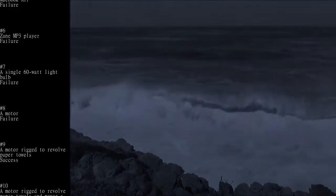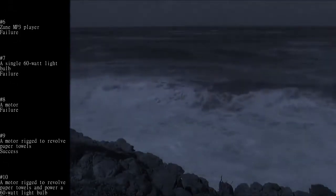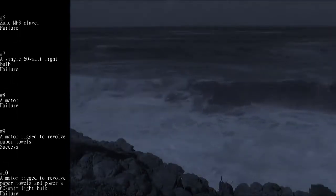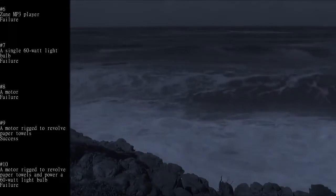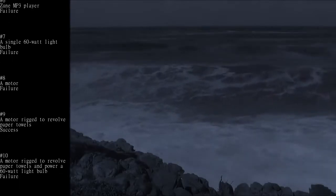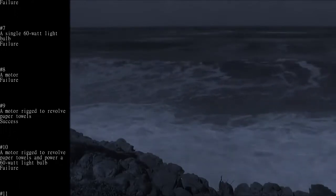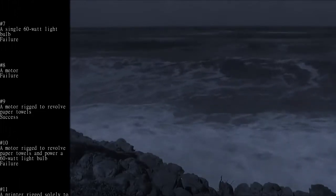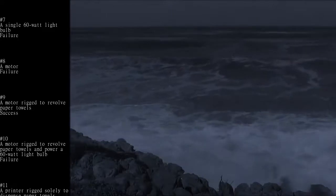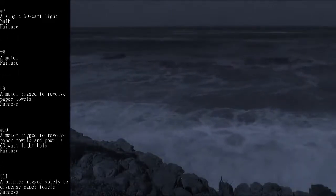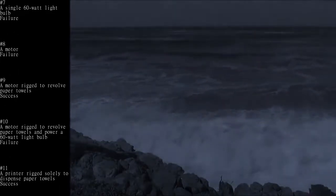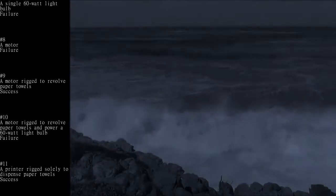Number 8: A motor - Failure. Number 9: A motor rigged to revolve paper towels - Success. Number 10: A motor rigged to revolve paper towels and power 60-watt light bulb - Failure.